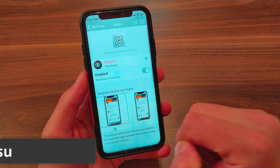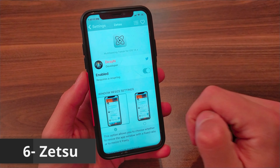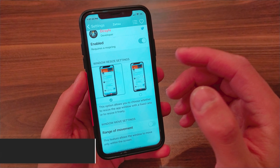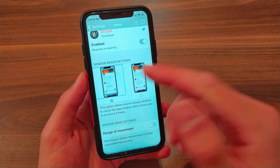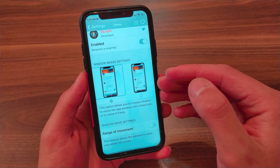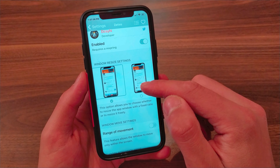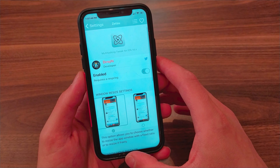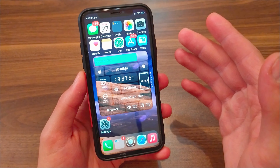The next tweak is Z2. This tweak has the same function as the Milky Way tweak, which allows you to use more than one app at the same time on your iOS device. One of the best things about this tweak is that it is completely free and very similar to Milky Way tweak. The way to use it is very simple.